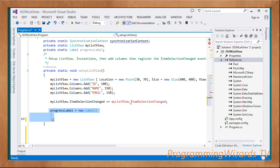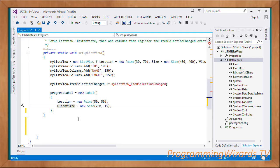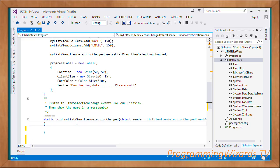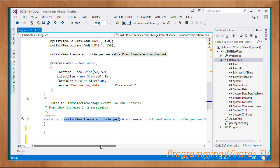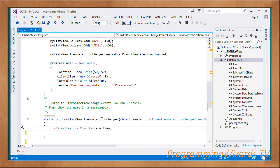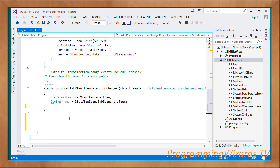Next we instantiate our progress label, specifying its location, client size, ForeColor, and Text property. Then we create the event handler for the item selection change events. The event handler takes in an object — the sender — and a ListViewItemSelectionChangedEventArgs. We then obtain the current item: ListViewItem listViewItem = e.Item, and obtain the name via listViewItem.SubItems.